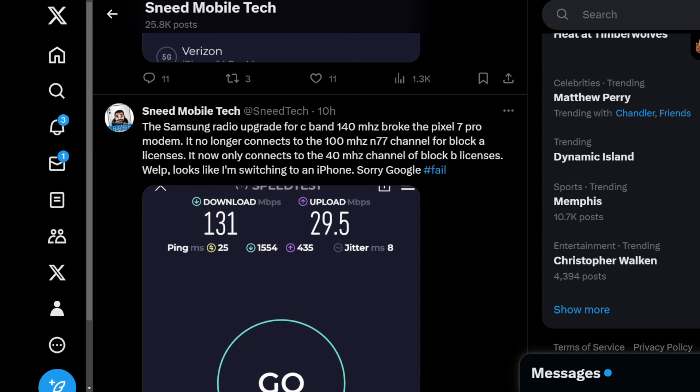Now we just got the update for 140 megahertz. What this did was it has the 100 megahertz from before and added an additional 40 megahertz. That's what Verizon has here for C-band, 140 megahertz of N77.